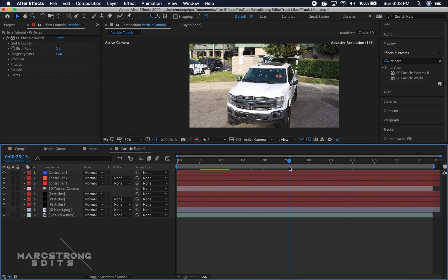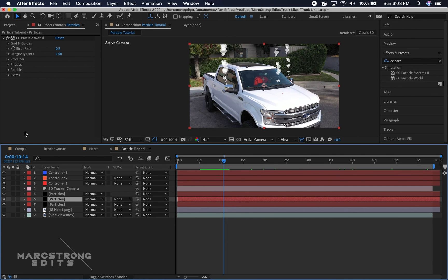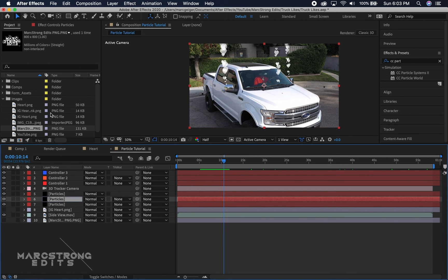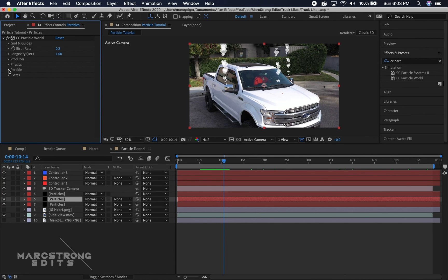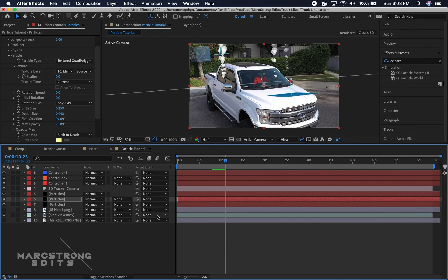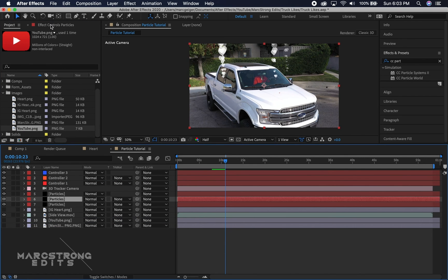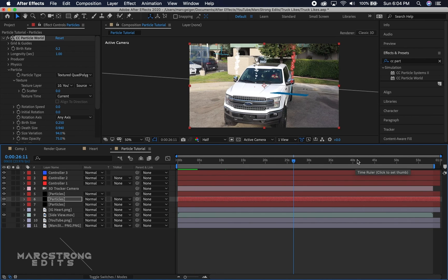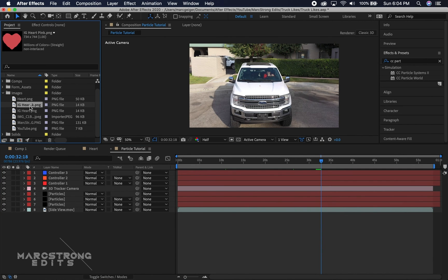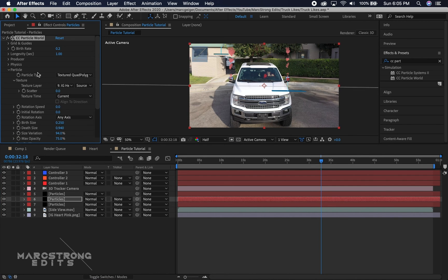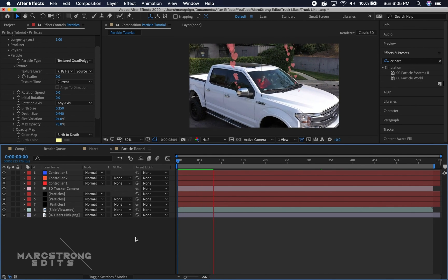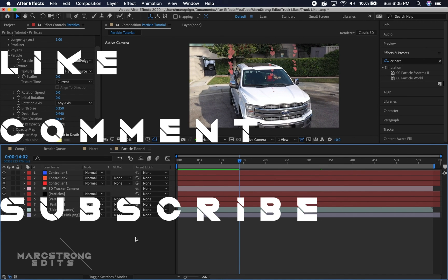If you want to use a different image — say something other than a heart — drag in another PNG, select your particle layer (make sure the PNG is turned off), go to the Particle drop-down under Texture, and choose your updated image. It could be a logo or pretty much any image you want to flow as your particle. That about does it for this tutorial — if you enjoyed it give it a thumbs up, leave a comment, and subscribe. I'll catch you guys on the next one.